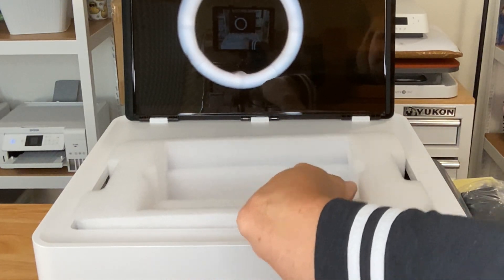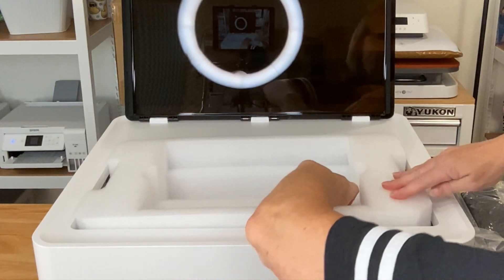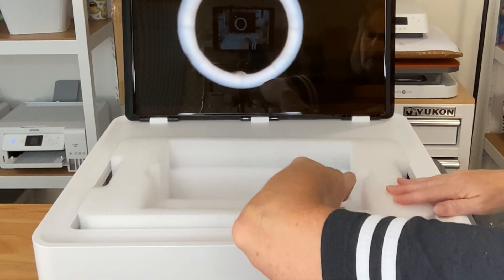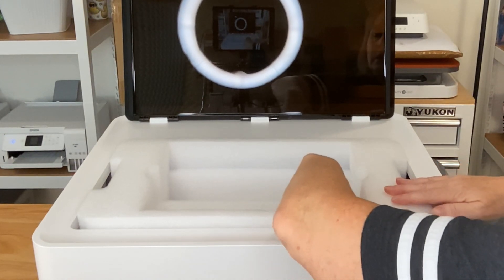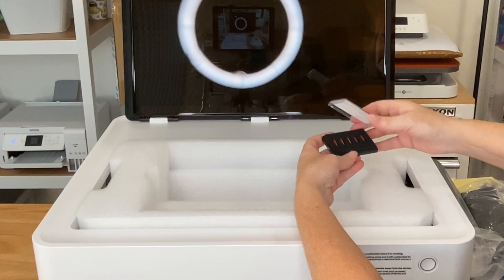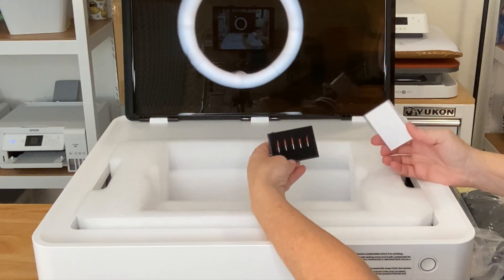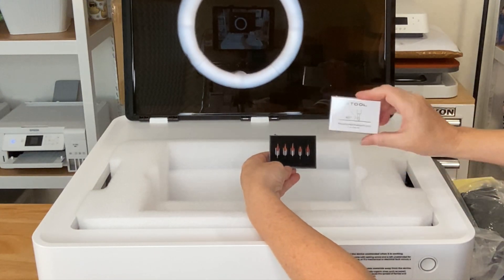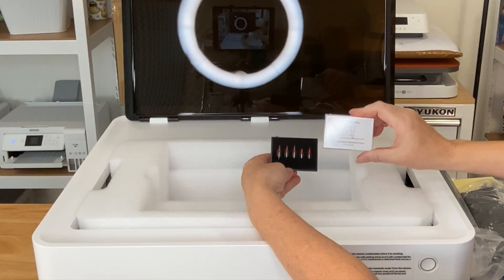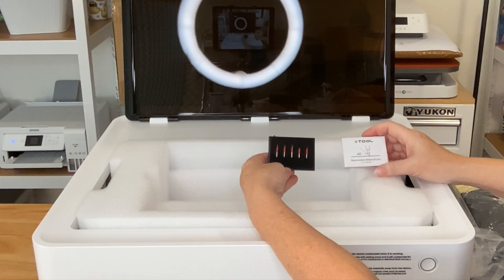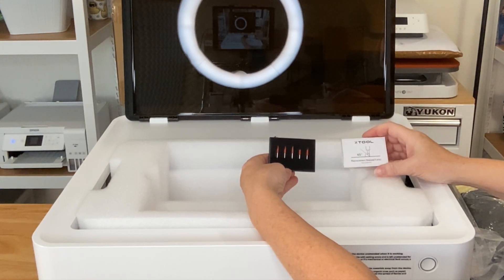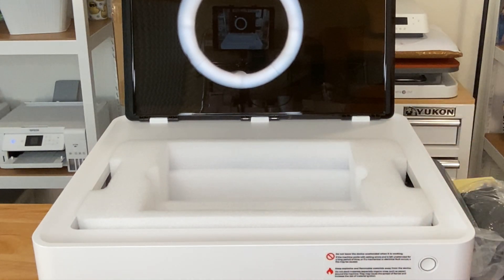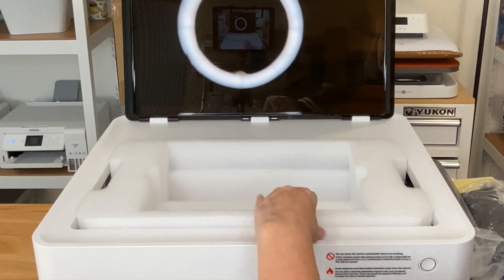So this is probably the blade. That's what I assume. And as I lift it out, I can see that's what it is. So I'm getting five 45 degree blades. Awesome.